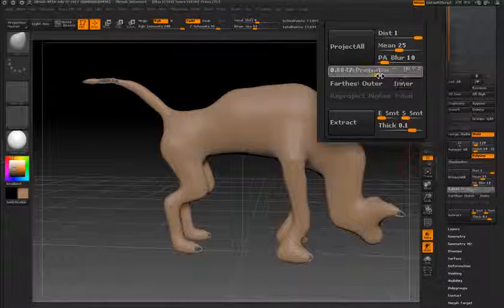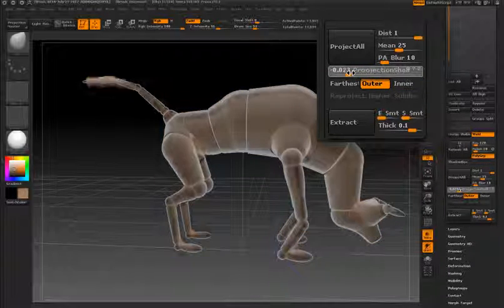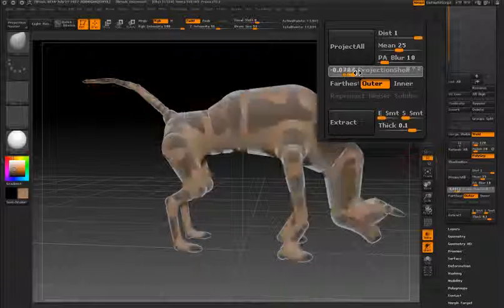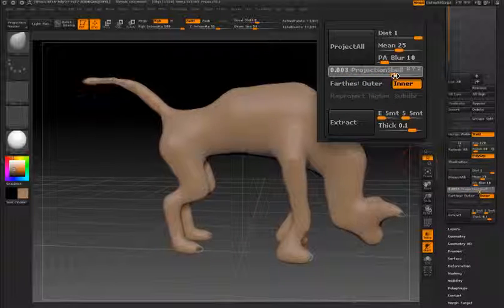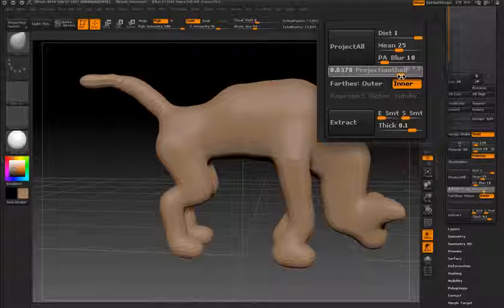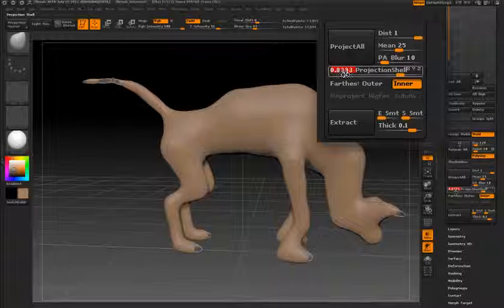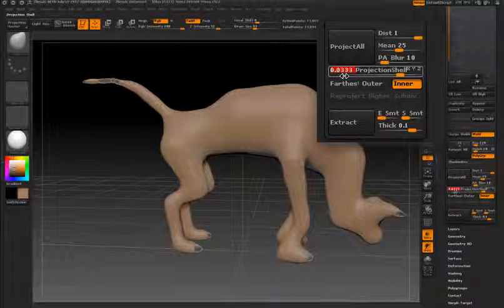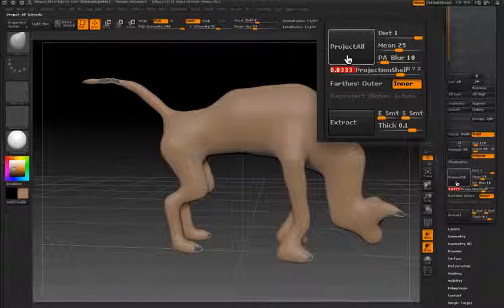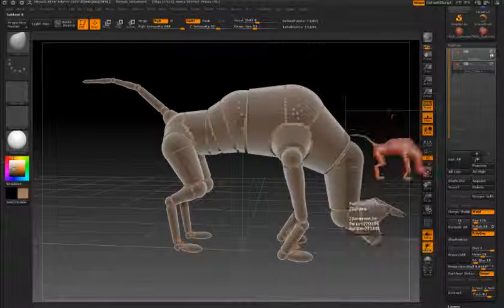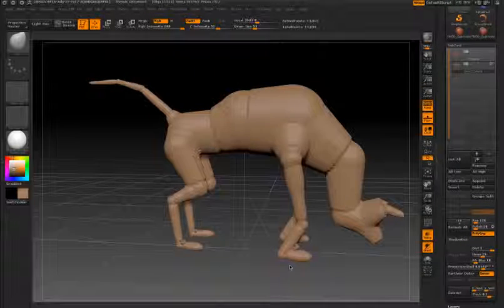As I move the slider to the right in the positive direction you can see that the shell goes outward. If I move it to the left in the negative direction you can see that the preview goes inside the mannequin. Once I let go of the slider it snaps back to its original size, but it has chosen a value for the projection distance based on that preview. Once I'm happy with that I'll press Project All and the skin is now shrink-wrapped to my original Z-Sphere armature.